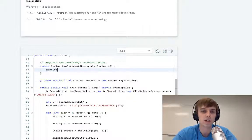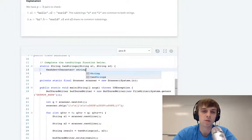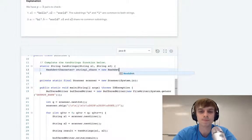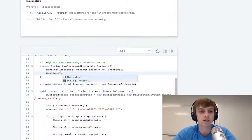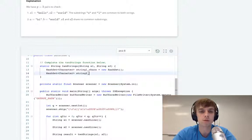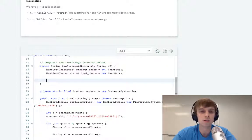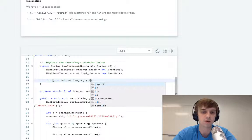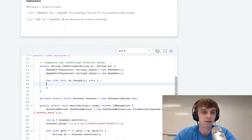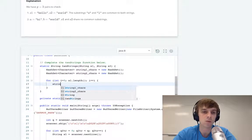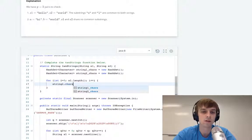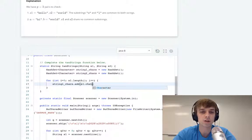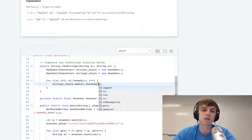So we'll have a hash set of characters for string one. We'll call it string1Chars equals new HashSet. And then we'll have a hash set of characters for string two called string2Chars equals new HashSet. And then we loop through string one. You can convert it to a char array. I just use the charAt method.